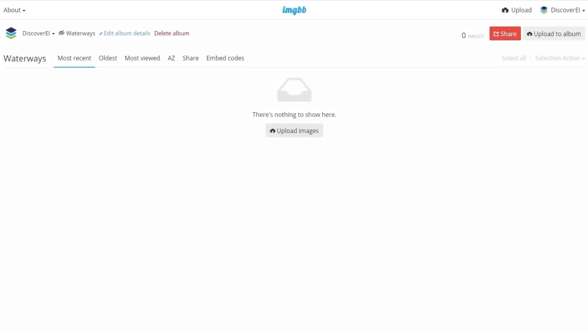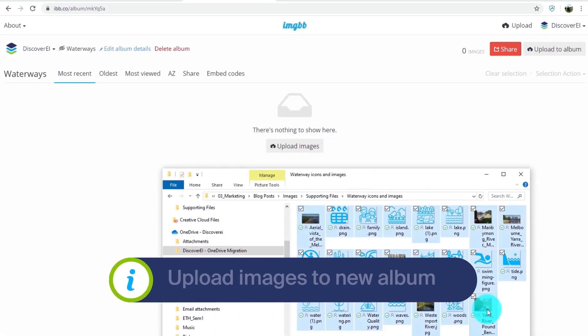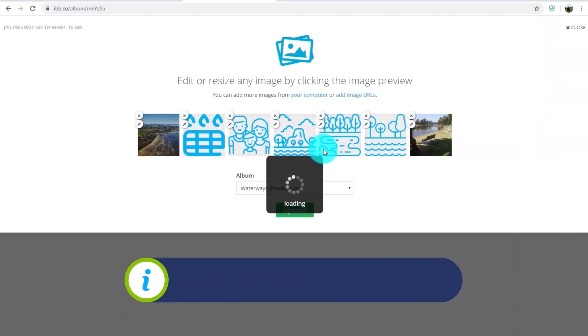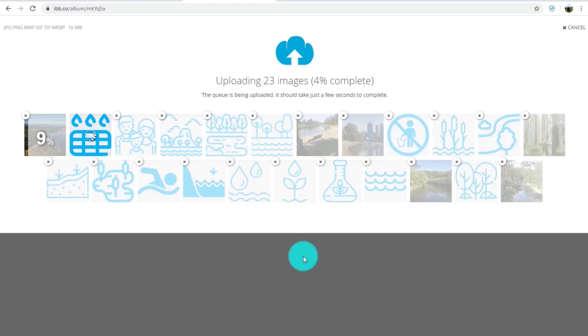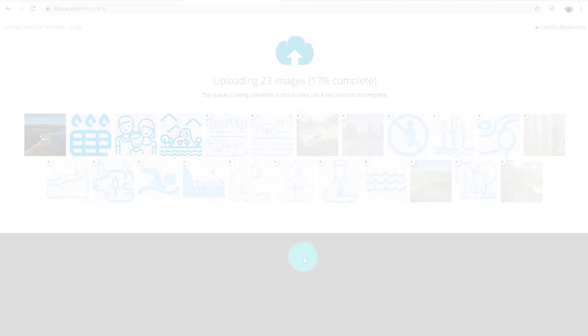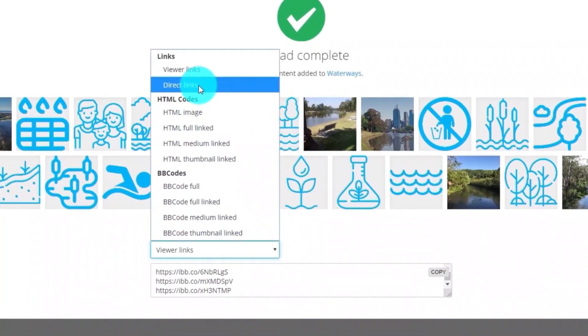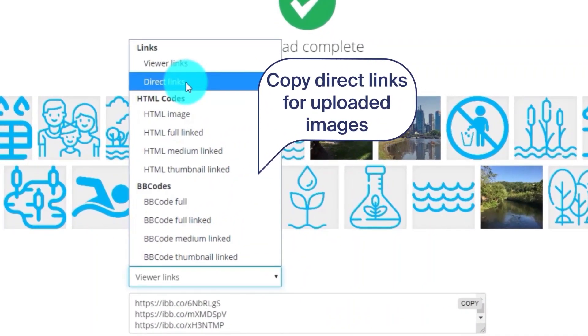Let's upload our icons and photos to our album. This creates embed codes. Let's copy the direct image link to our clipboard.